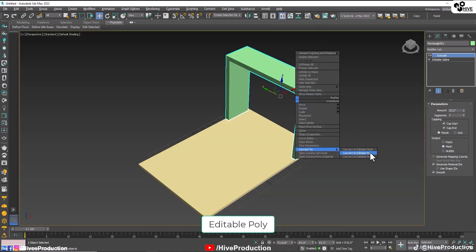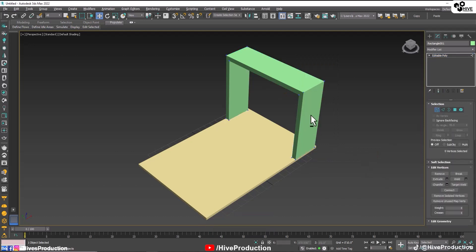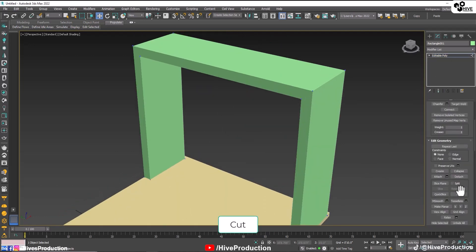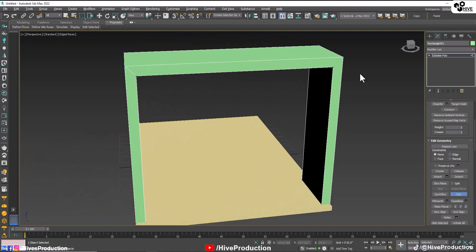I'm going to convert them into poly. Take the vertices, use the cut tool and join their corners like this. Perfect.